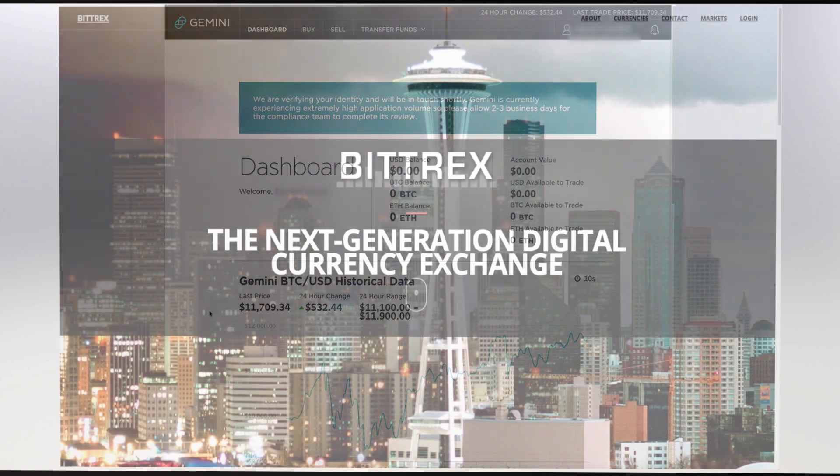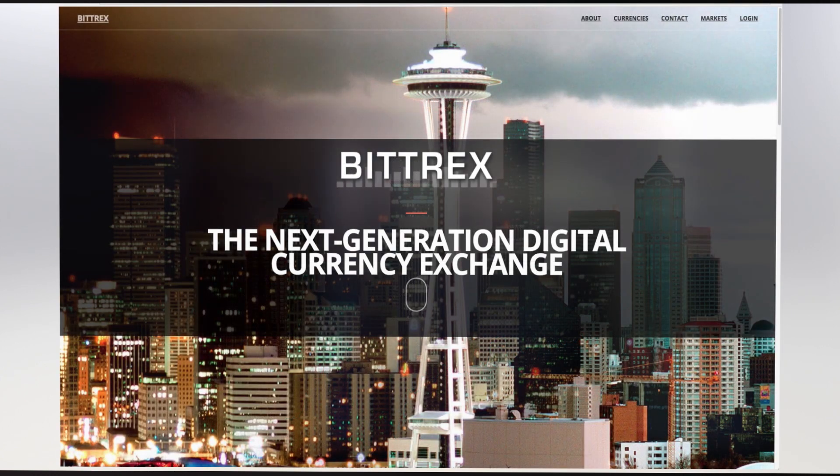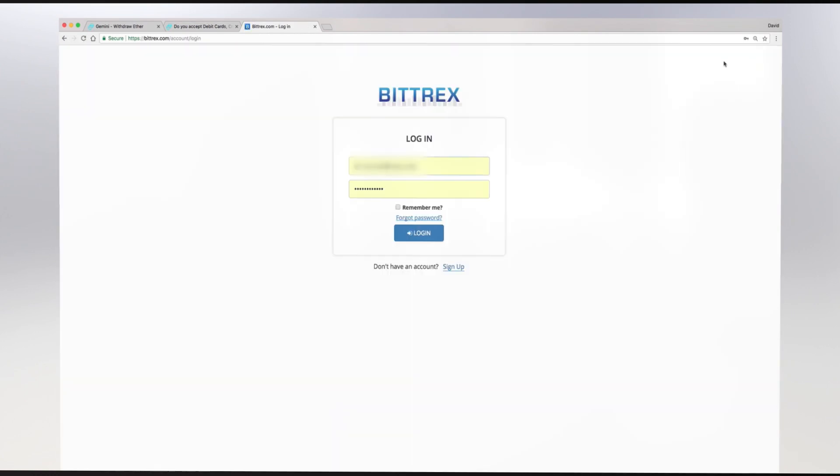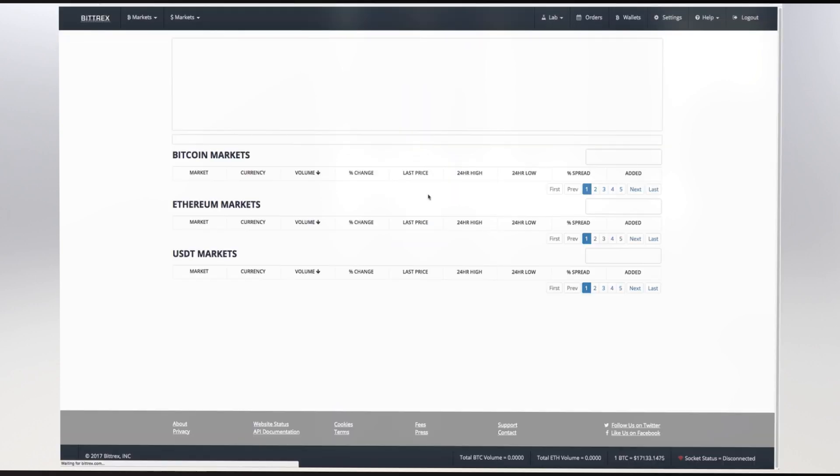As an added bonus, we're going to walk you through buying altcoin on Bittrex using your Gemini account. For this tutorial, we will assume you have already established a Bittrex account.